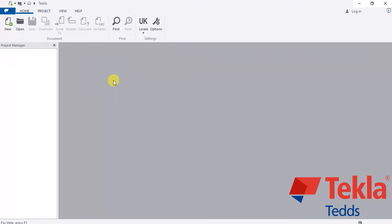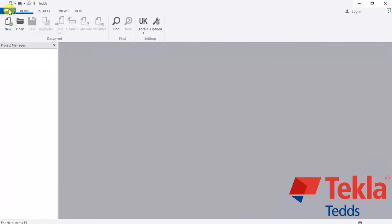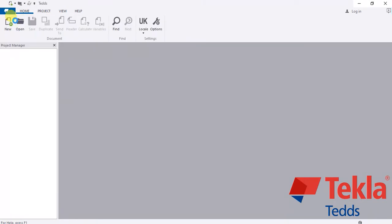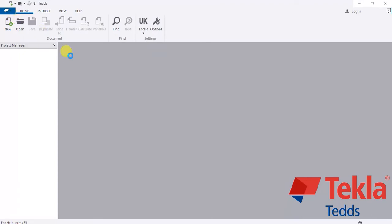To design a beam in Tekla, I've opened Tekla software here and I'm sharing my screen. You have two options: you can go to the Home tab and click New, or simply go to File and click New, so that it takes you to the design window.